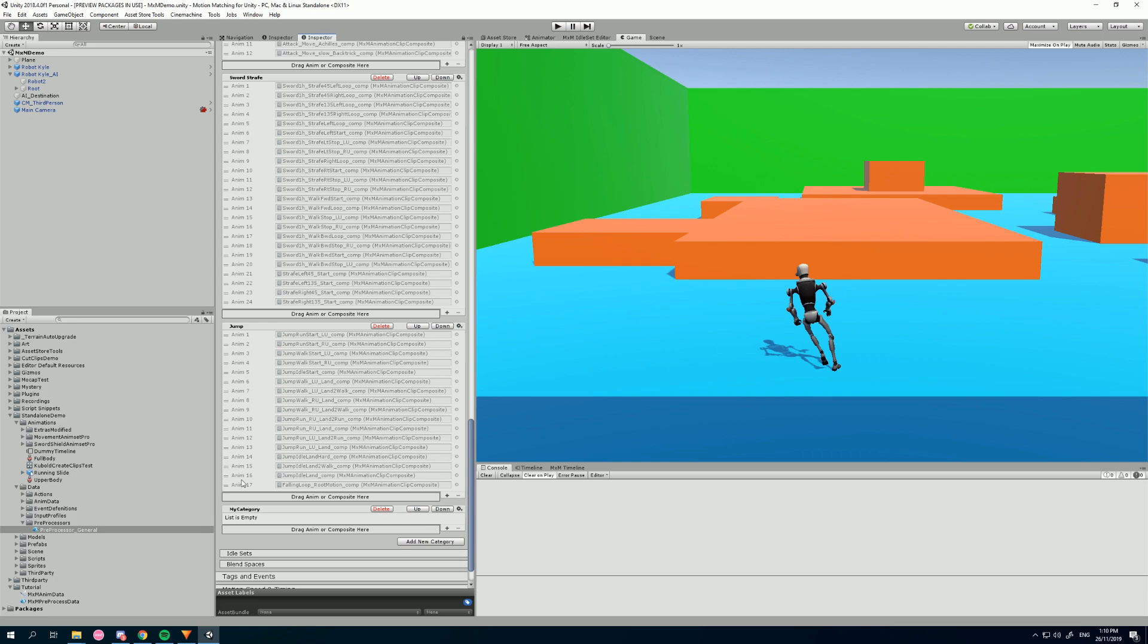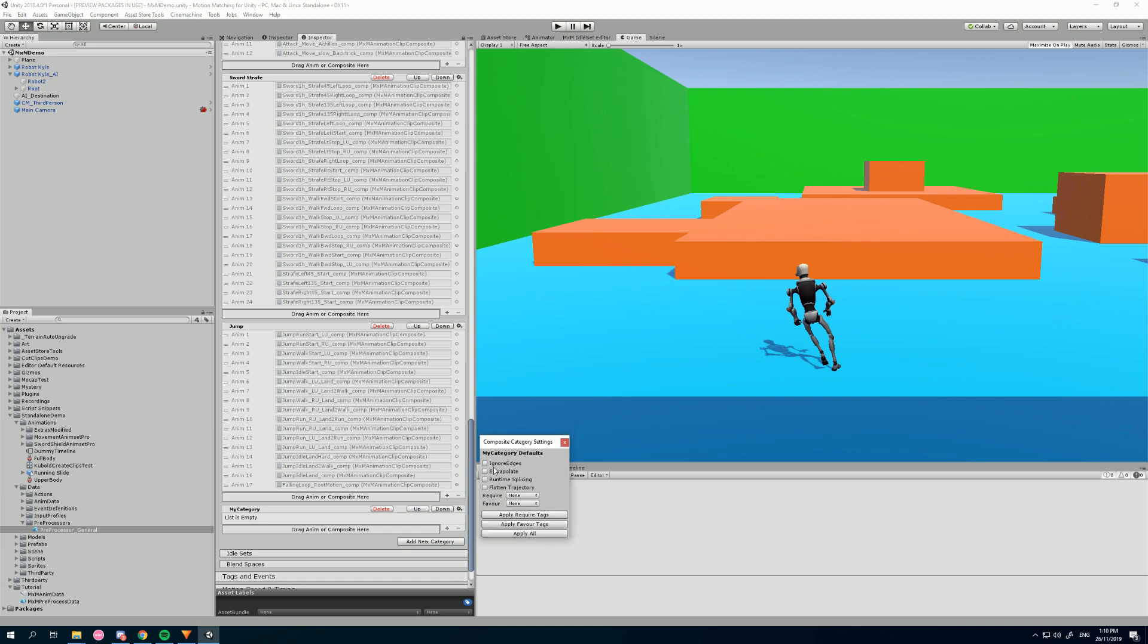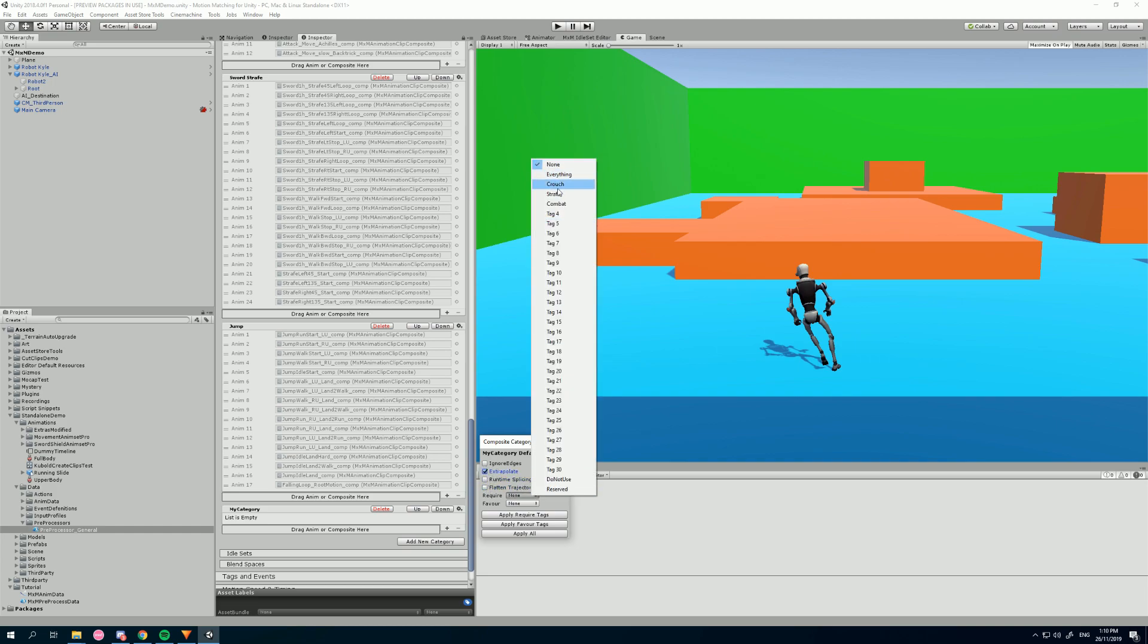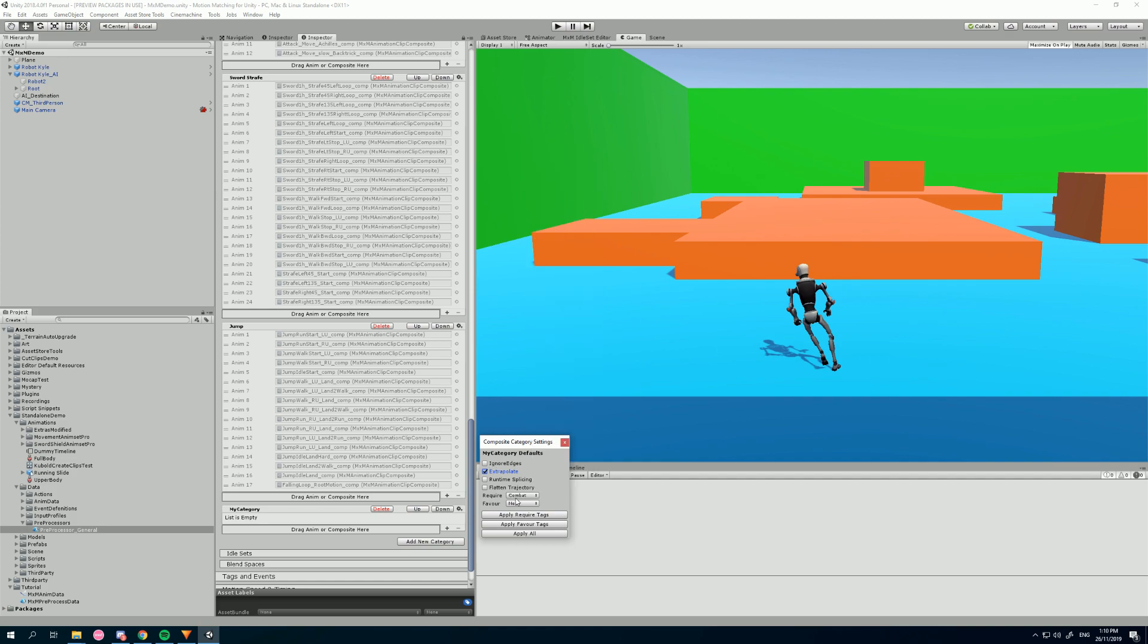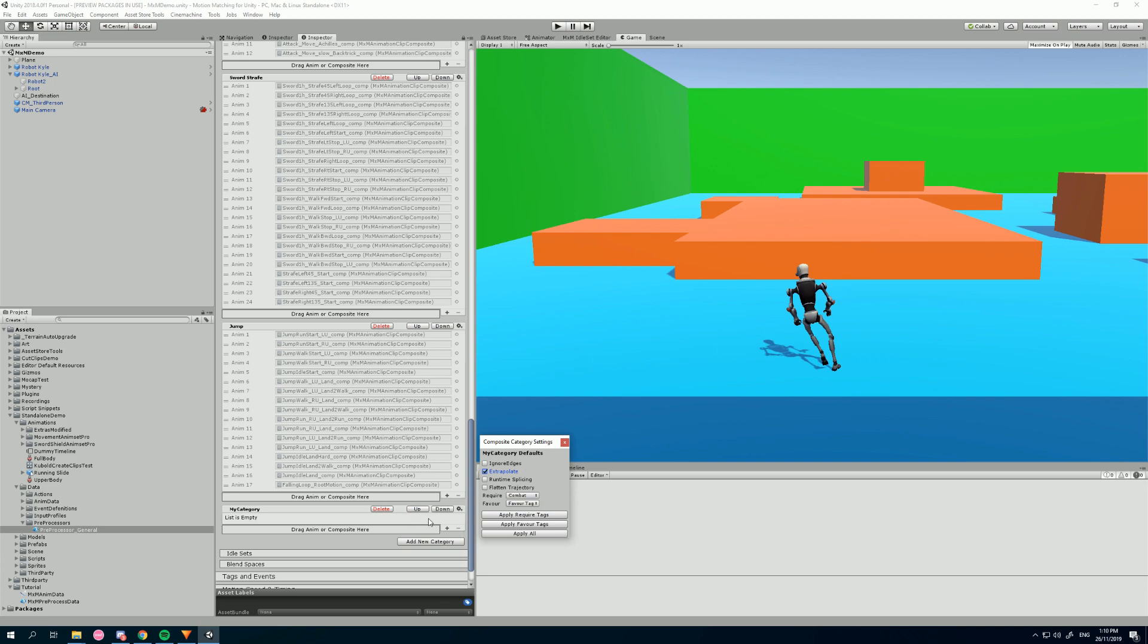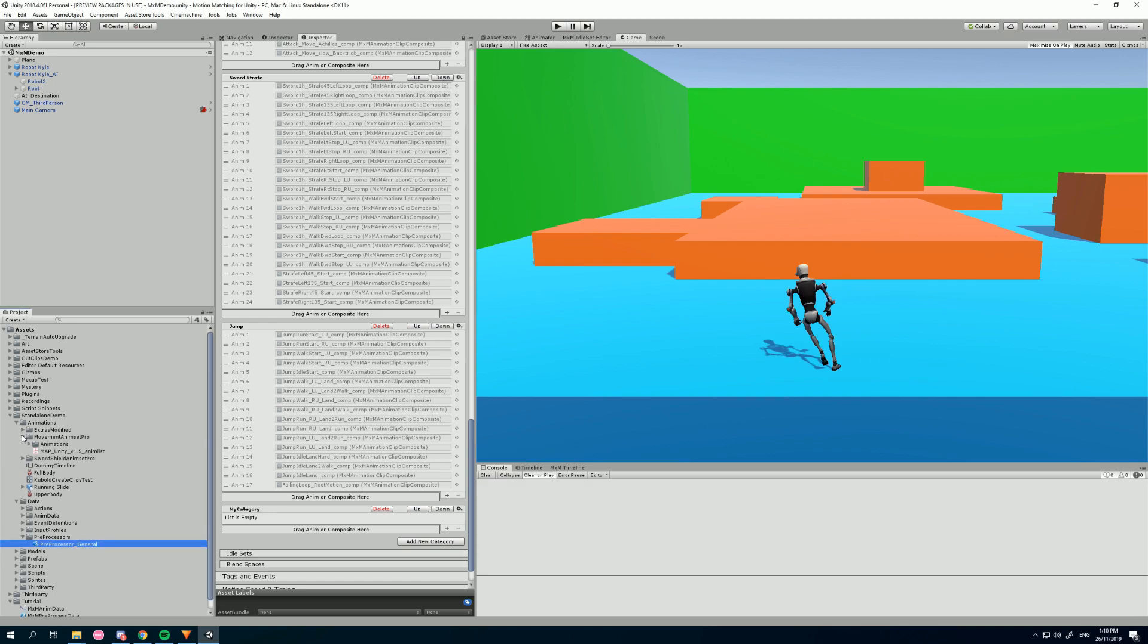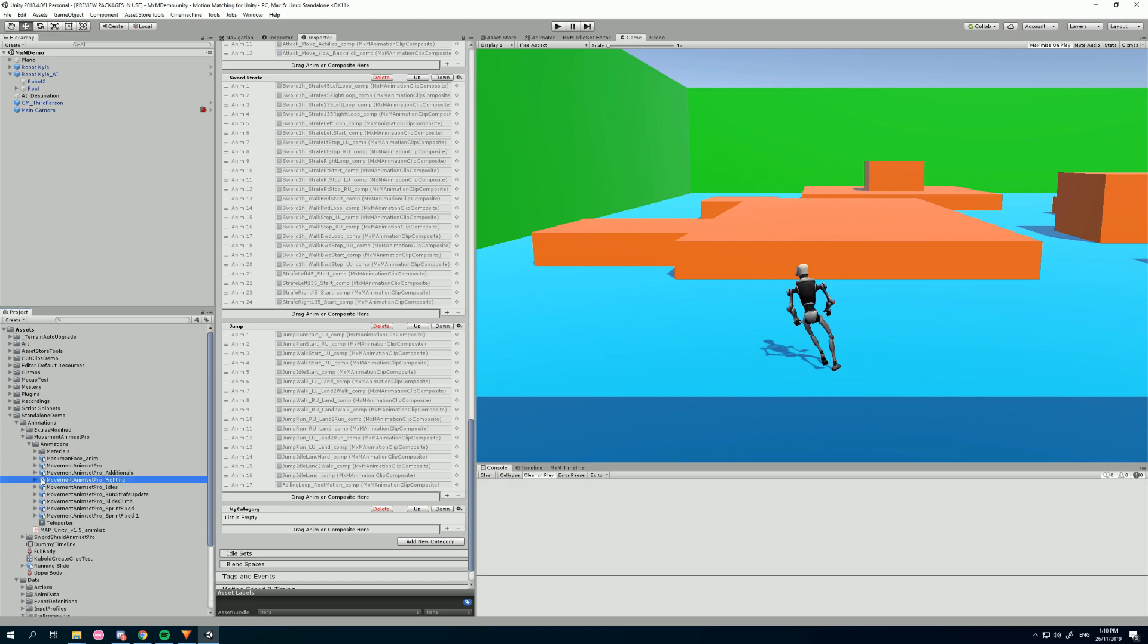Now before we add any animations, we can click on this cog and we can change all the default settings. Watch the composites video to learn what these settings do, but basically once we change these settings, we can even set default tags. So I can say this is going to be a combat category. And then every animation that we add in here is going to automatically have these settings.